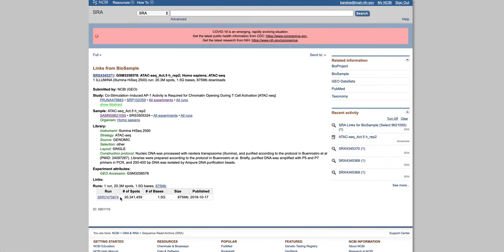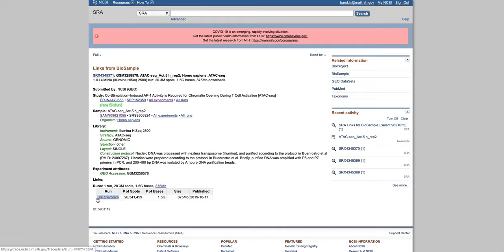And this is what we need. We need this ID number, SRR 747, and so on. And you can also see that this is ATAC-seq experiment, and layout is single.